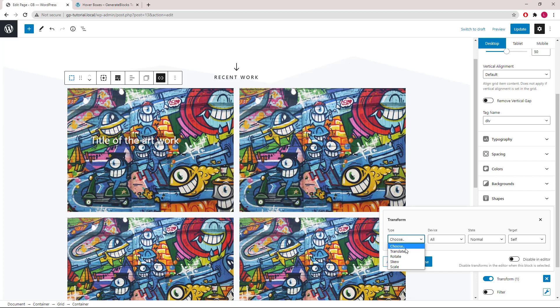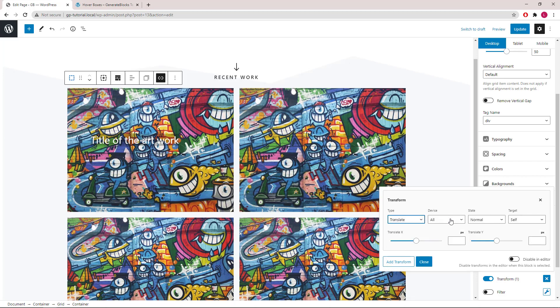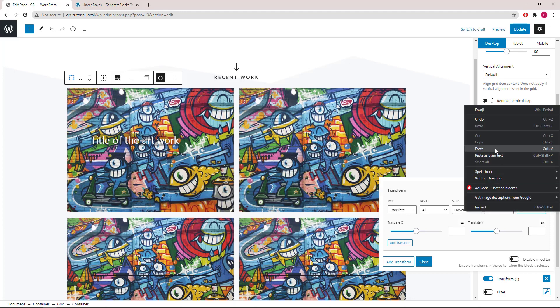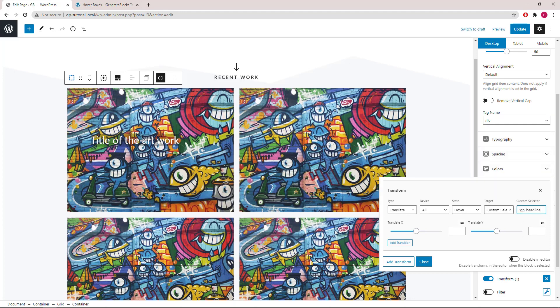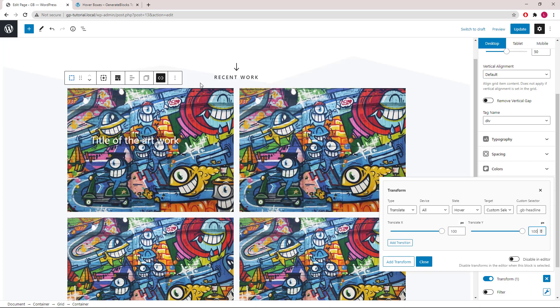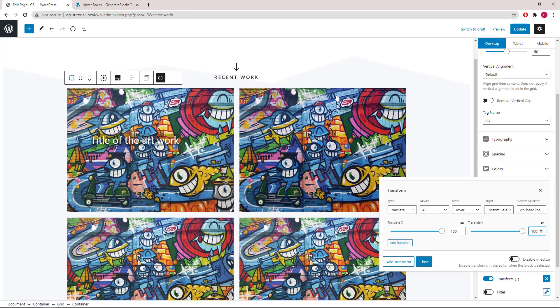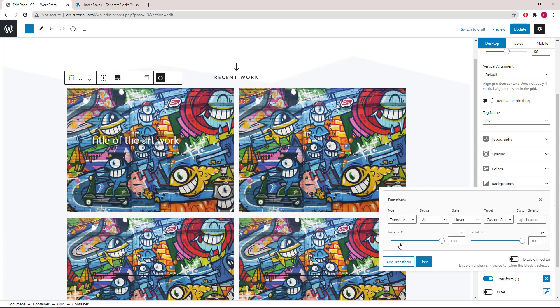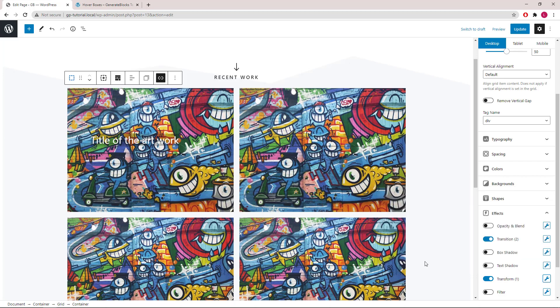Type, we will use translate. On all devices state hover. Target, custom selector. Dot GB dash headline. Translate X, we will go with 100 pixels. Translate Y, we will go with 100 pixels again. Let's take a quick look first. Now in order to make this smooth, simply click add transition. Now take a look.